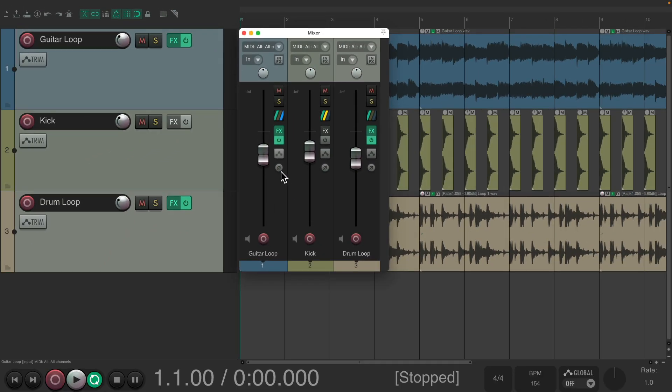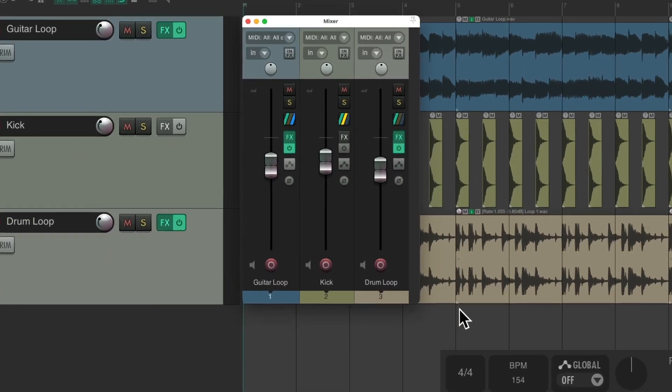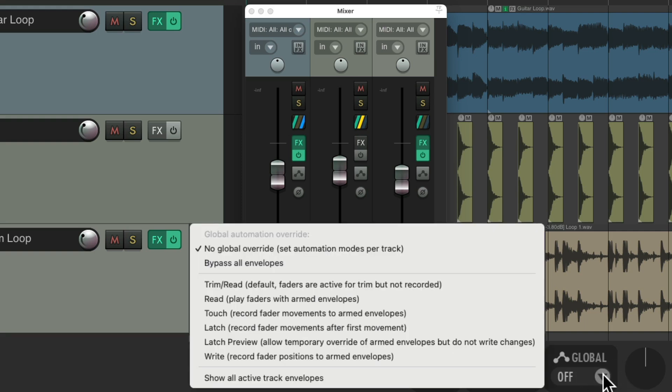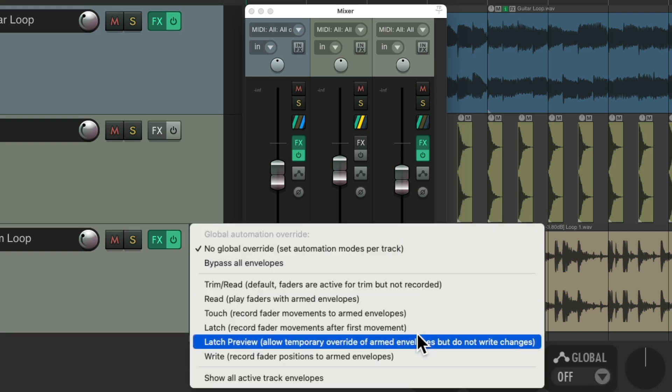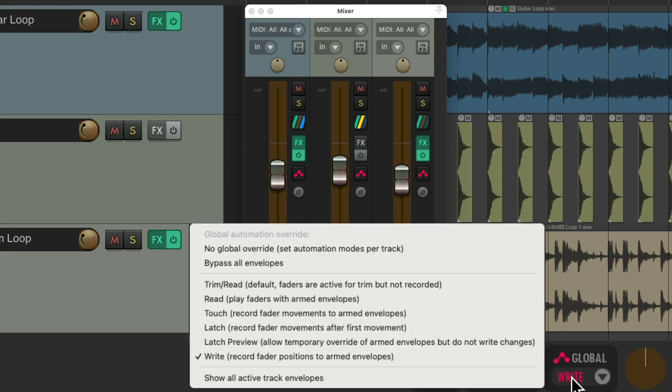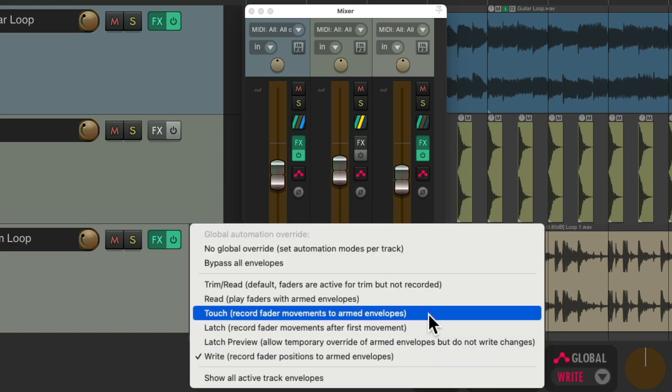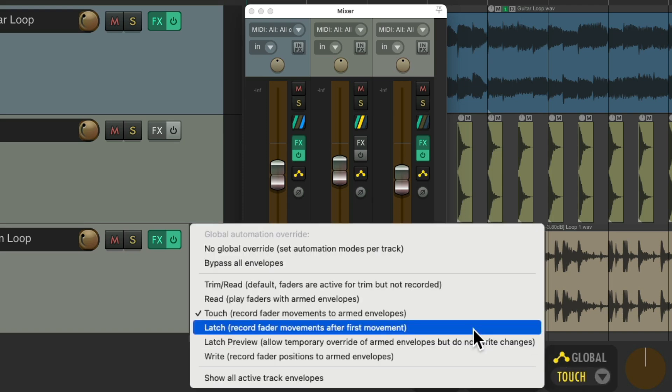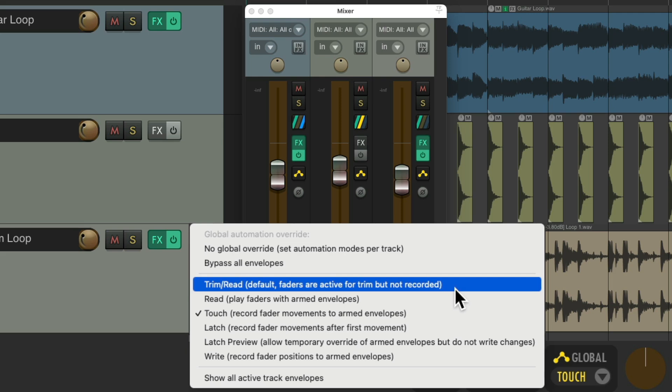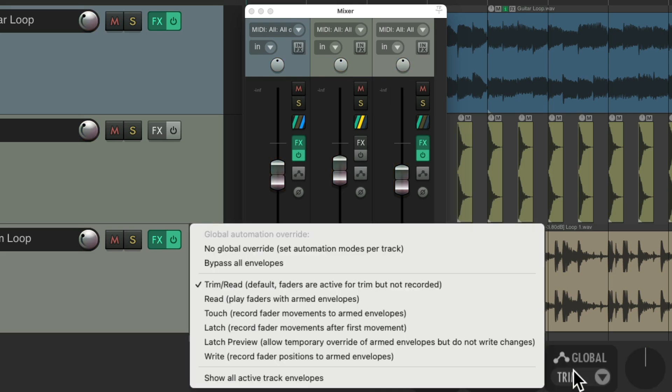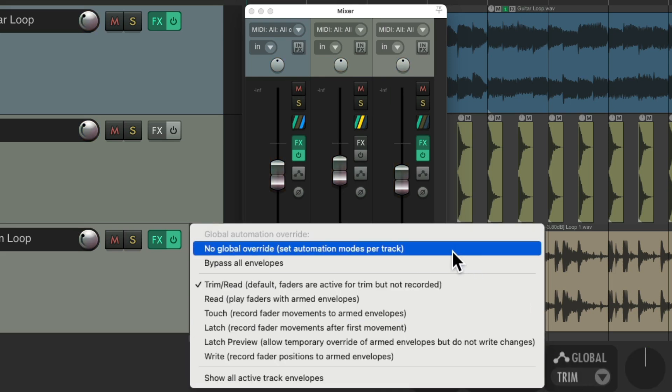We could also do this globally for all the tracks at once. If we go down here, see it says global off. We could change it right here to any automation mode we want for all the tracks in our project. So you can change them all to write—we all go to write mode—or touch or latch or back to trim read. We'll put it back to no global override.